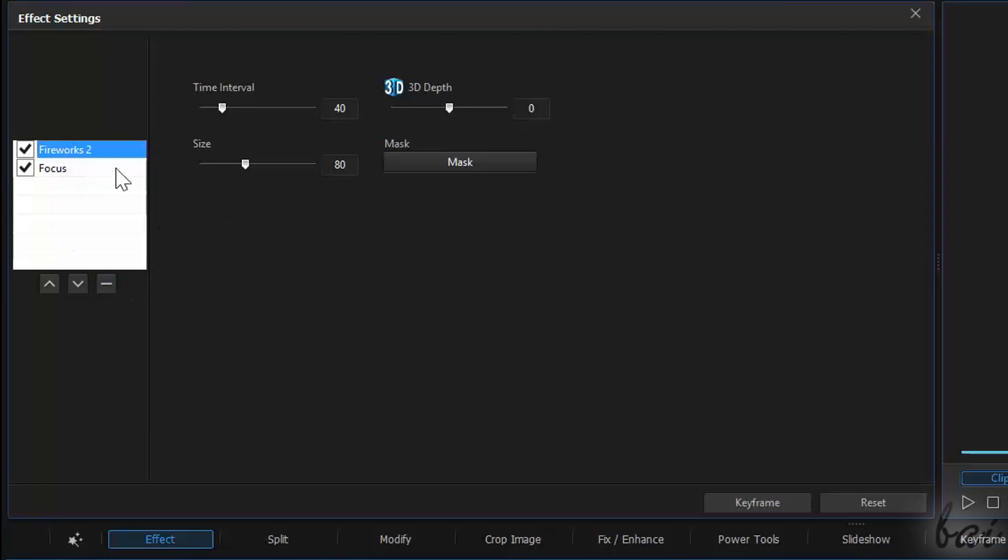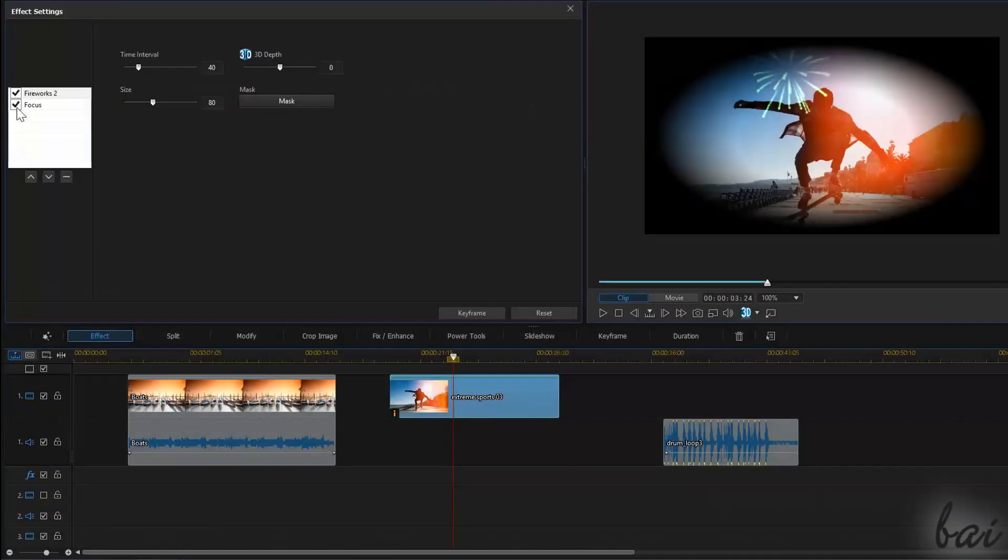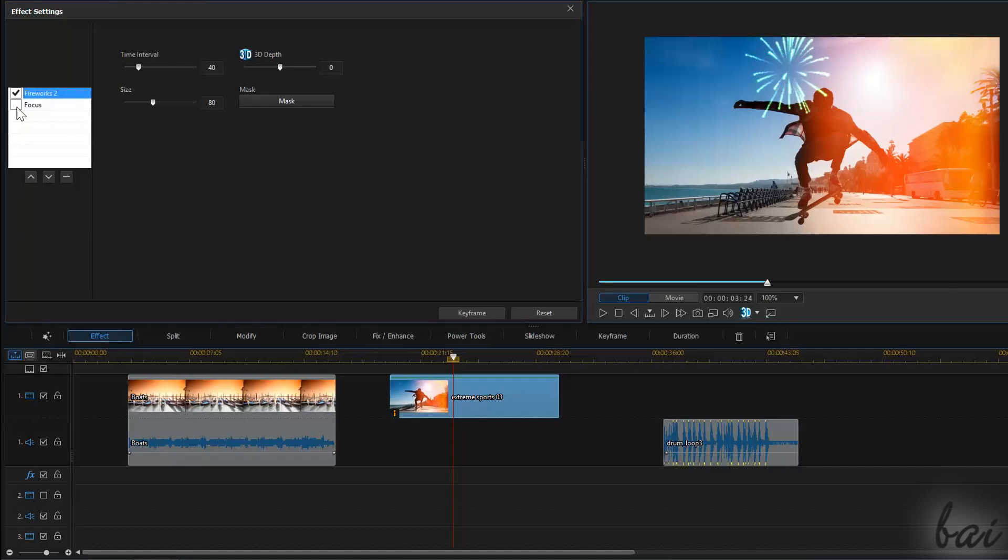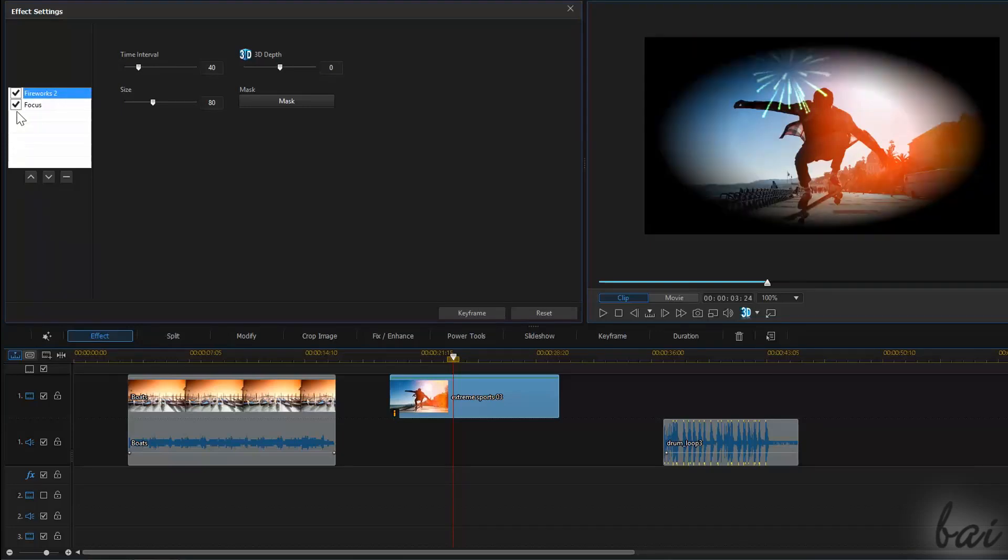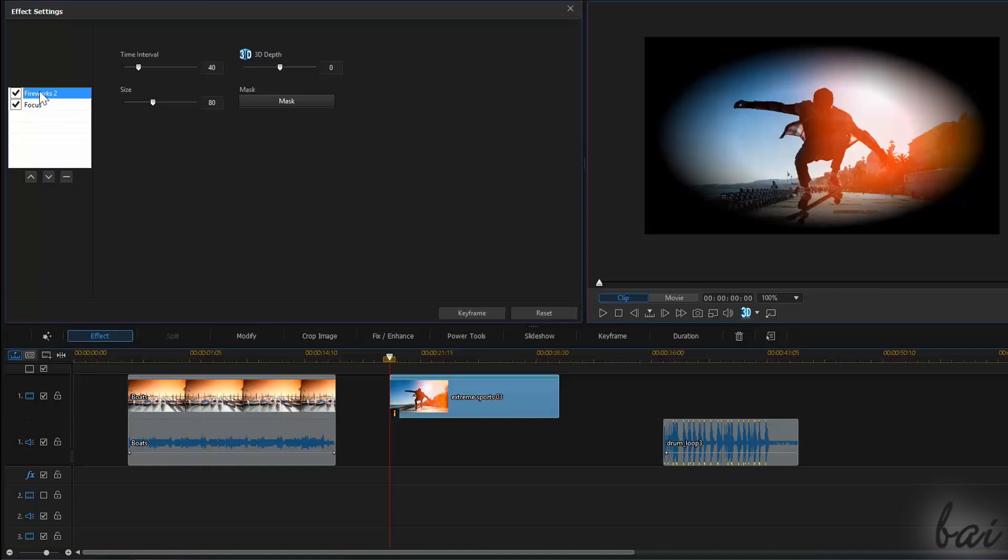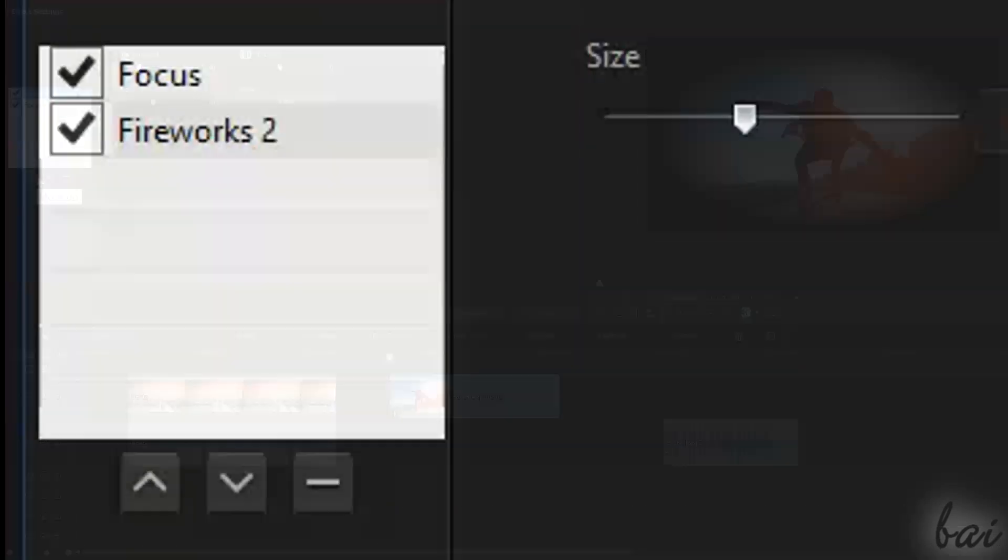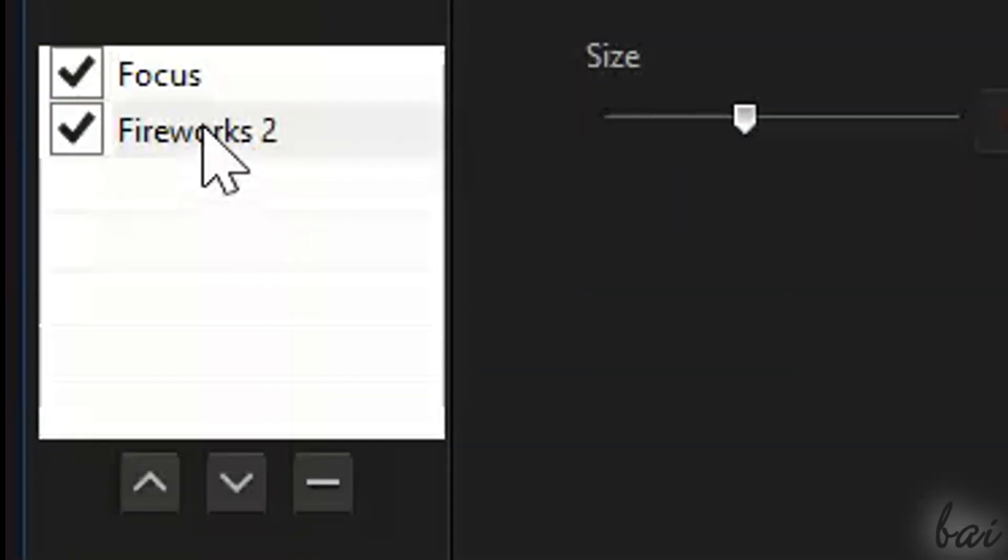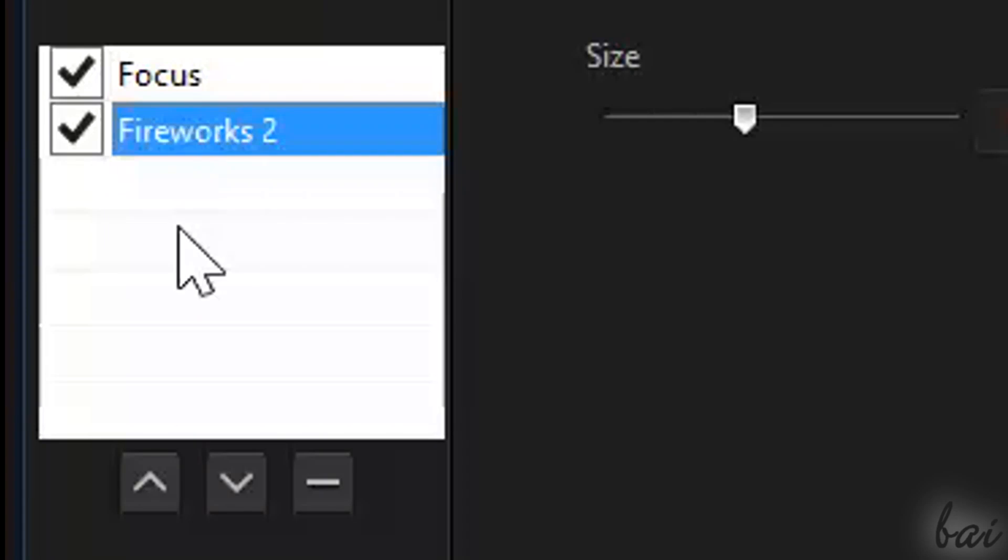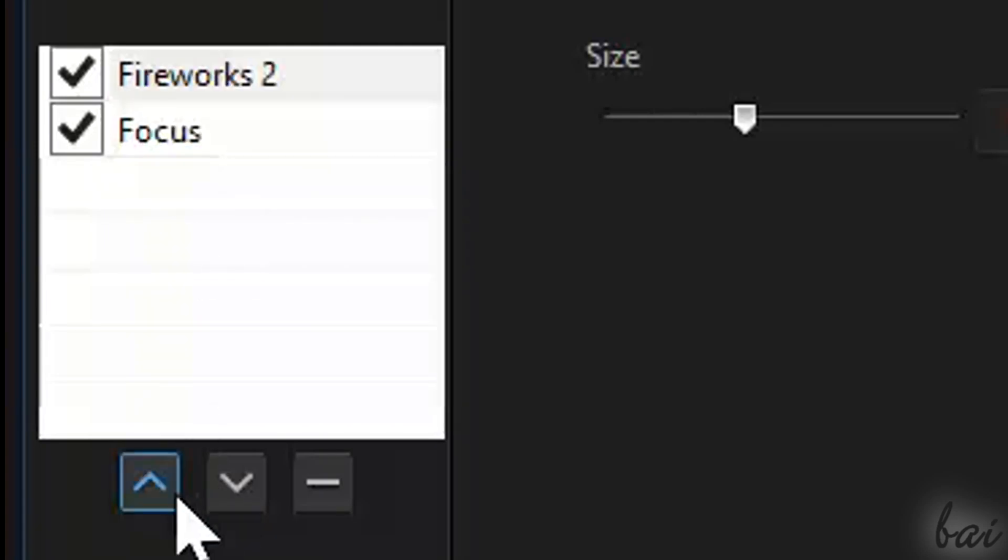On the left you have the full list of effects. You can check and uncheck to enable or disable each effect respectively. Below, you have three buttons. The two arrows let you move a selected effect up and down in order to change the order of the effects.